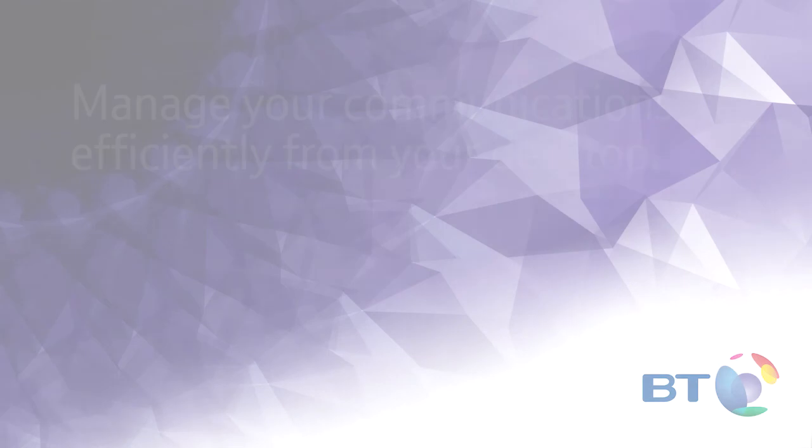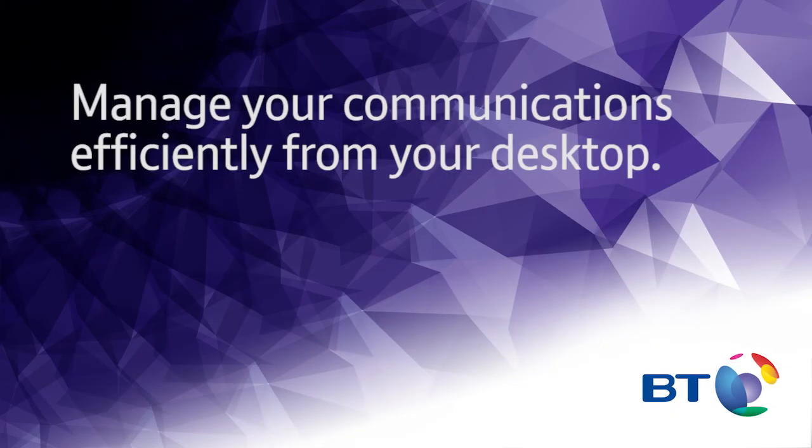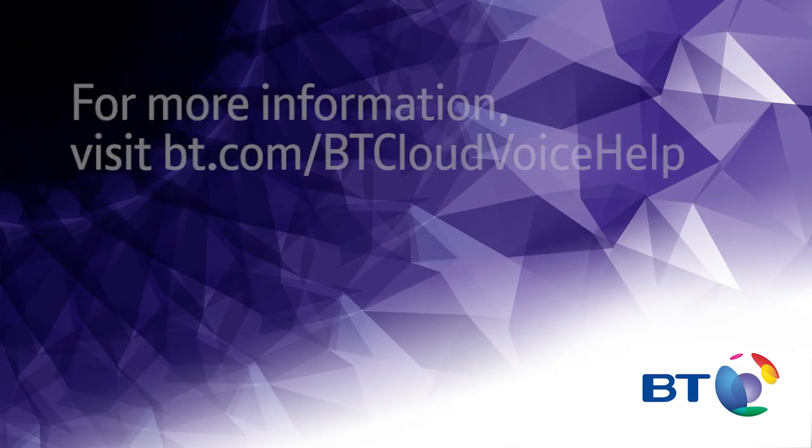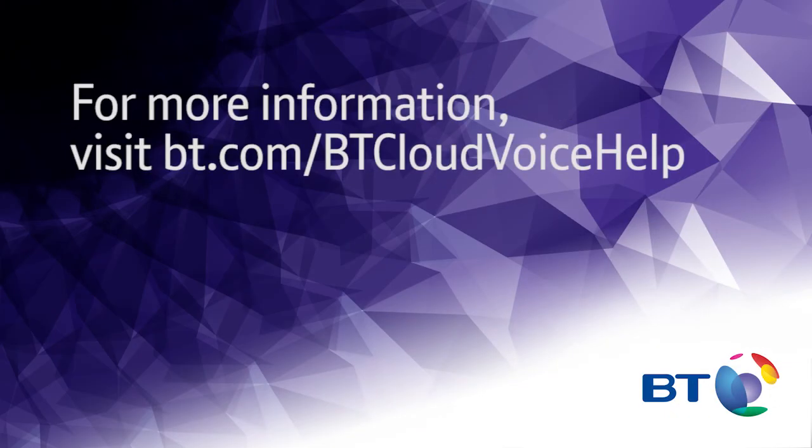The BT Cloud Voice communicator app lets you manage your communications efficiently from your desktop. You'll find more information about how to get the best from the BT Cloud Voice communicator app as well as answers to other common questions at bt.com forward slash BT Cloud Voice help.